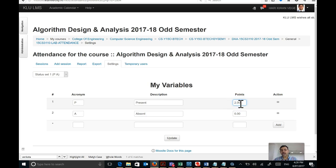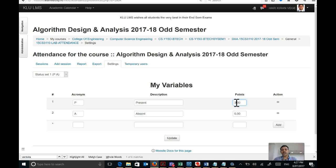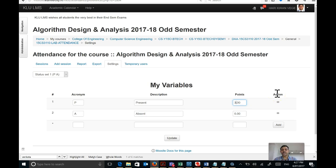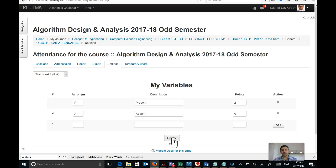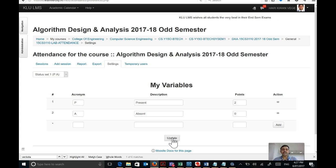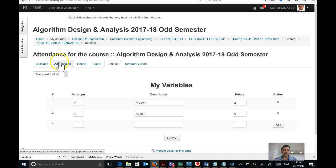The reason there are two points is because I want to consider this lab attendance for two hours. If your lab is three hours and you want to mark attendance for three hours, you need to go here and change this to three. Once you make any changes, click Update. The two tells the system that you are posting attendance only once, but it is counted for two hours — you don't have to post it twice. Once you make the setting, you can go into Add Session.